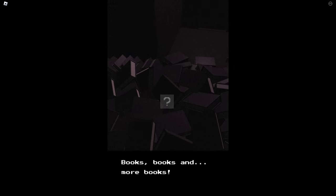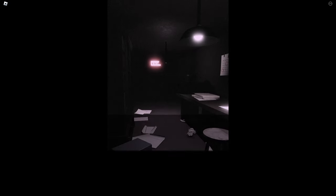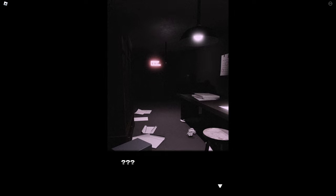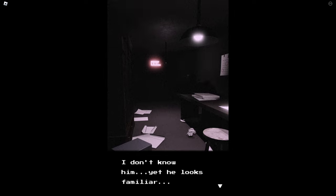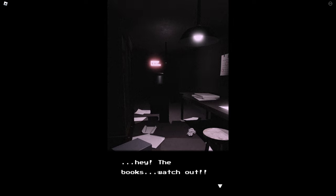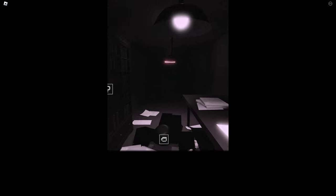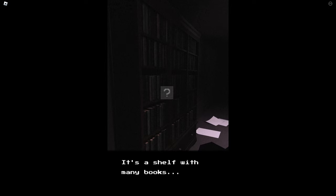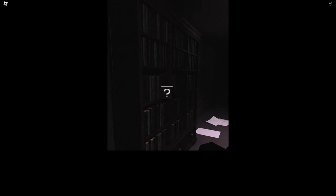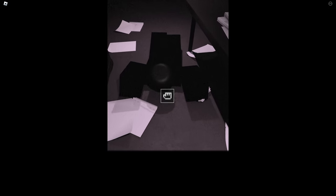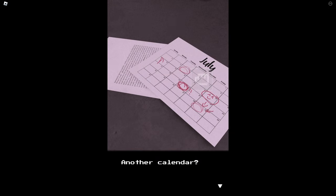Going down from here I can reach the door. Books, books and more books. Who is that? I don't know him yet, he looks familiar. Hey, the books, watch out! Oh, wah! Hold on I'll help you. It's a shelf with many books, what will they be about? Another calendar.